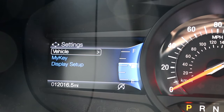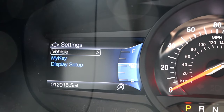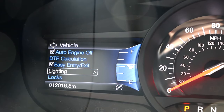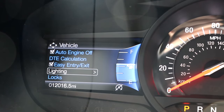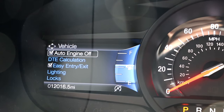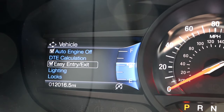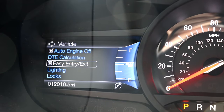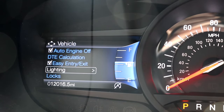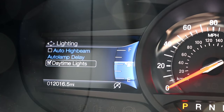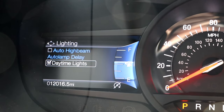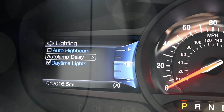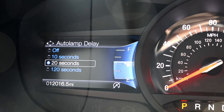Vehicle options are less frequently modified but it's still good to know where to look for them. Easy entry and exit is the feature that moves your power seat forward or backwards when you enter or exit the vehicle. The lighting section contains options for whether or not you want your high beams to turn on automatically at night when your car doesn't detect another car ahead of you. You can also choose to have your daytime running lamps on or not.